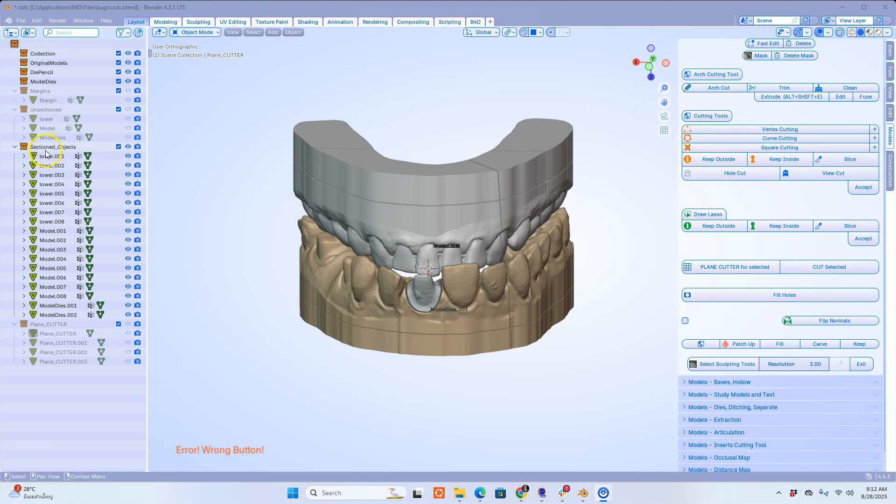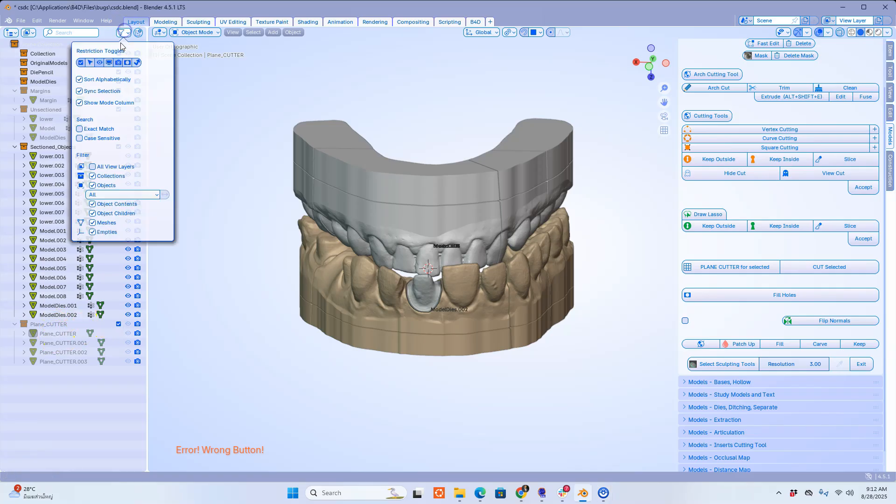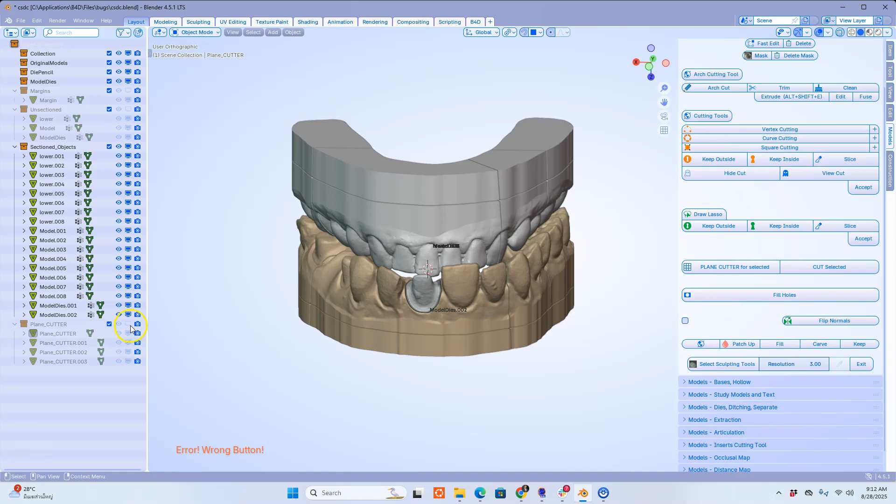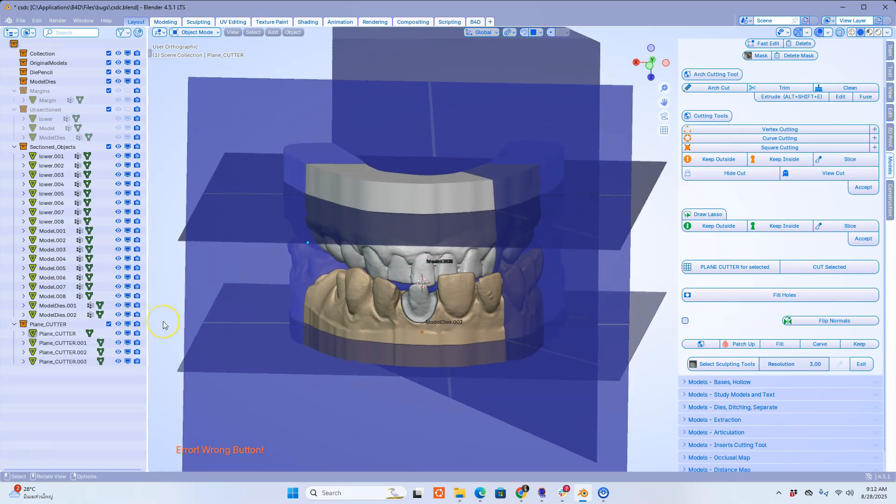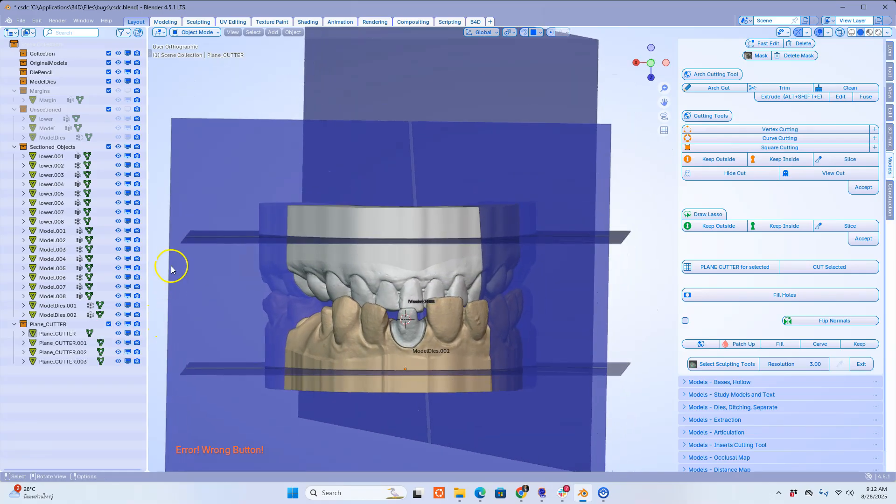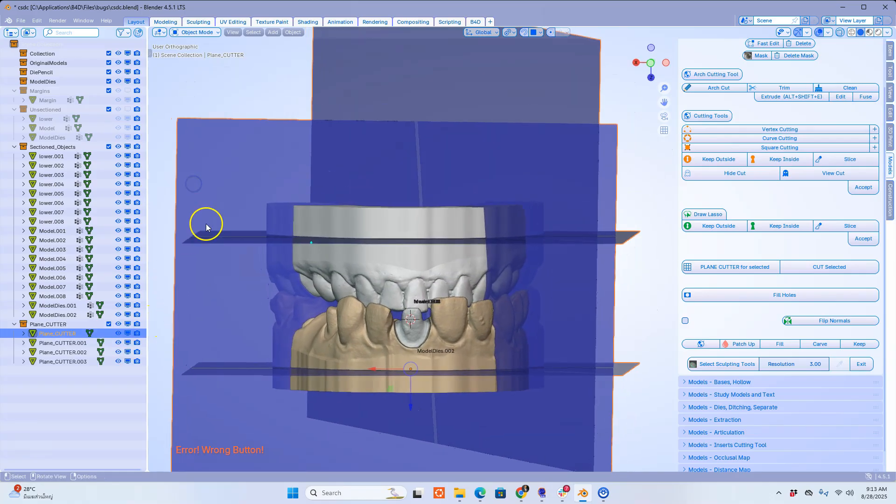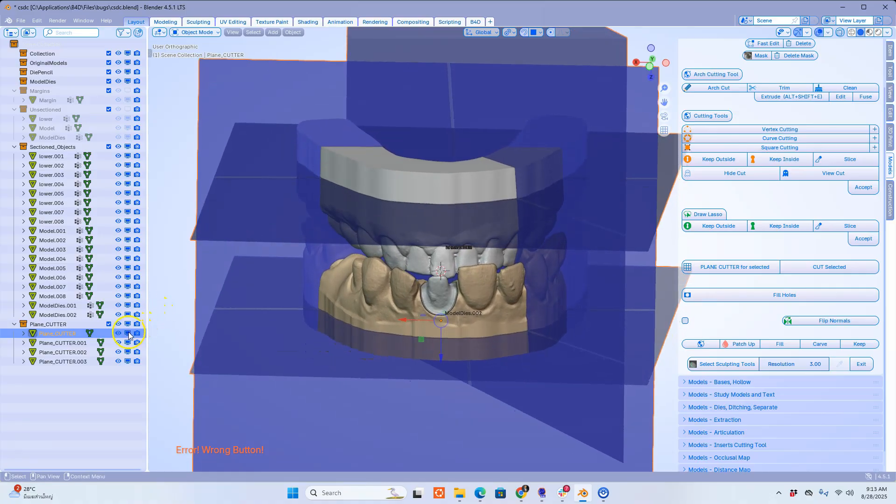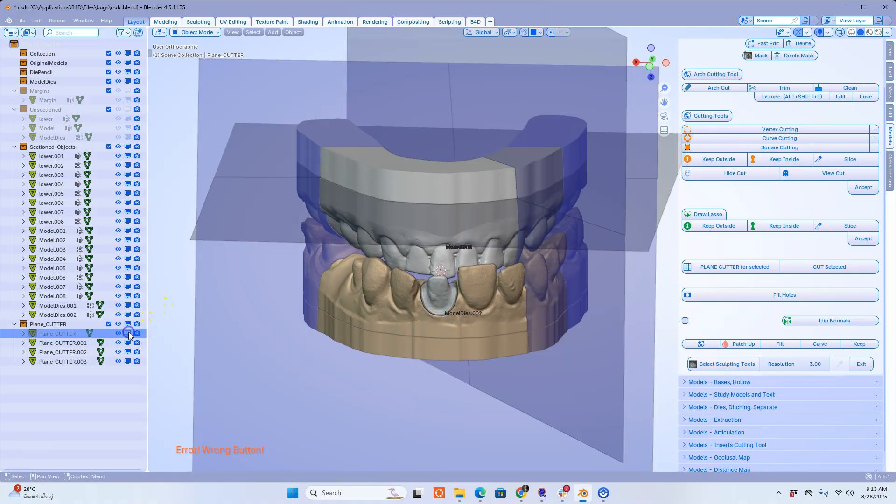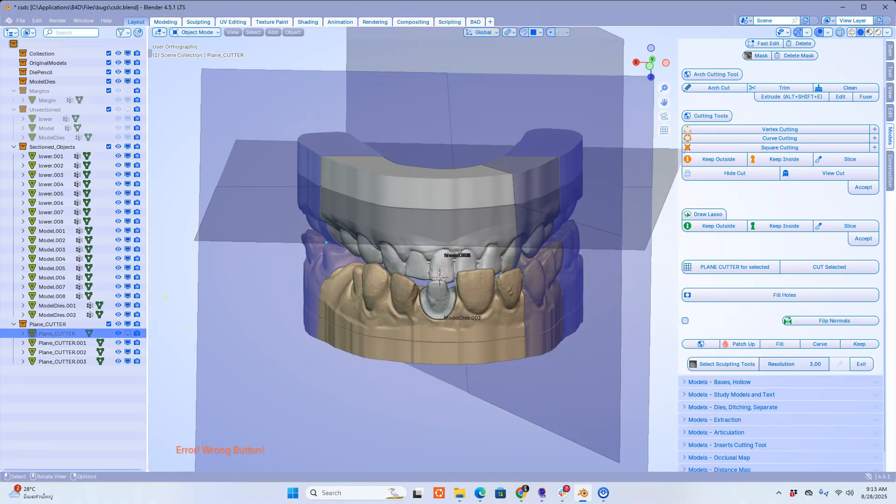Now in the outliner window you will see all of the sectioned pieces as well as the unsectioned. And also you're going to see the plane cutters which you can still use at a later stage if you need to.